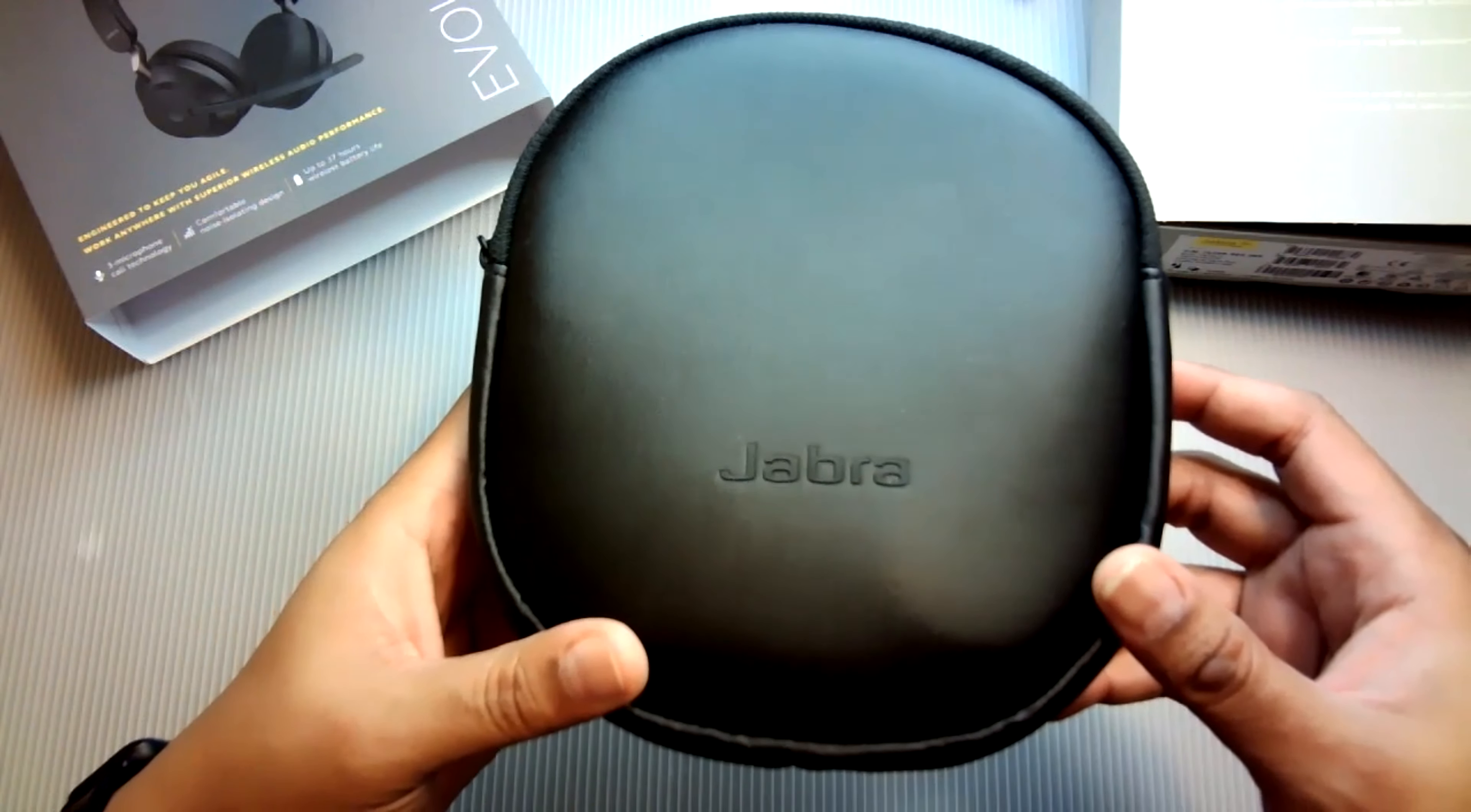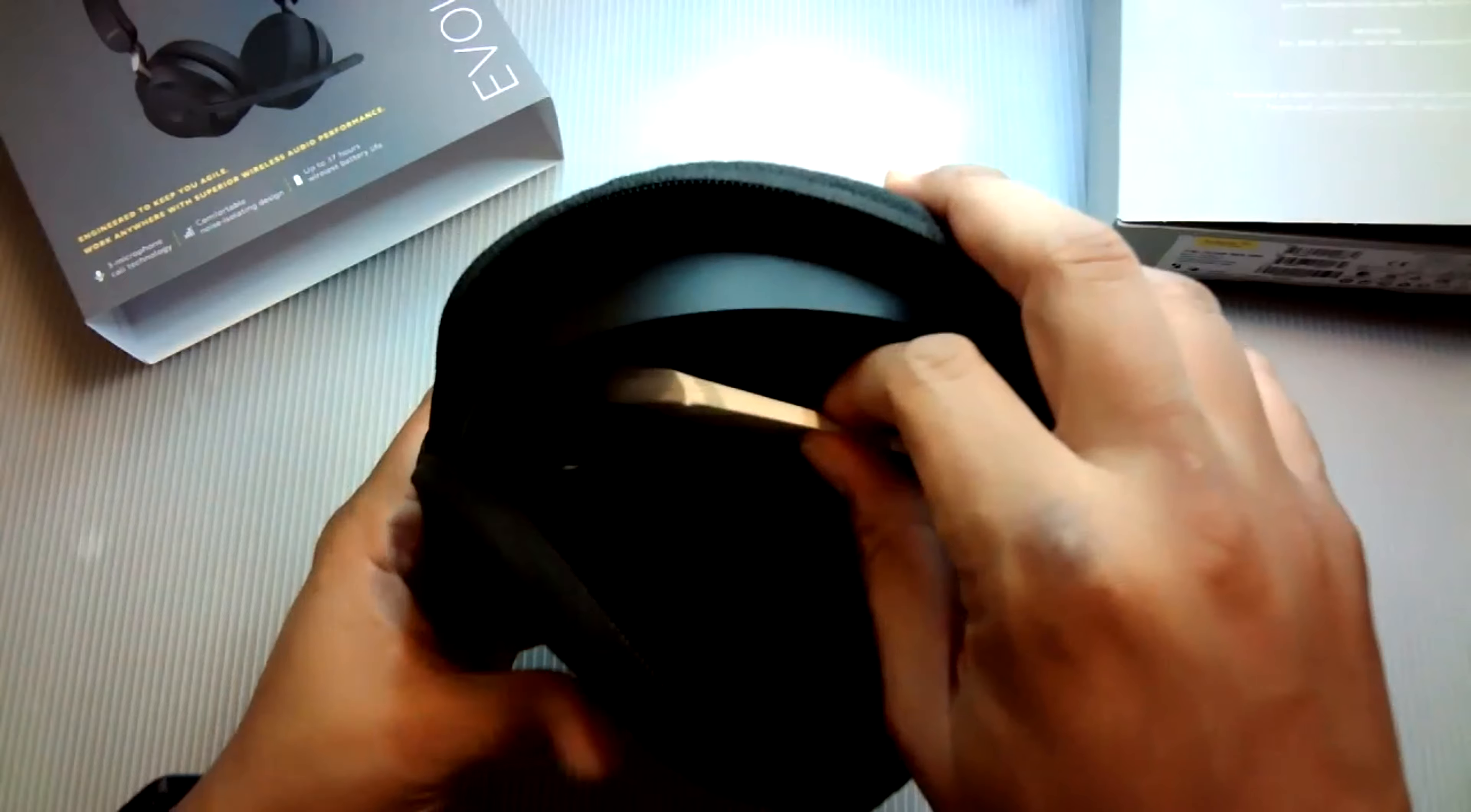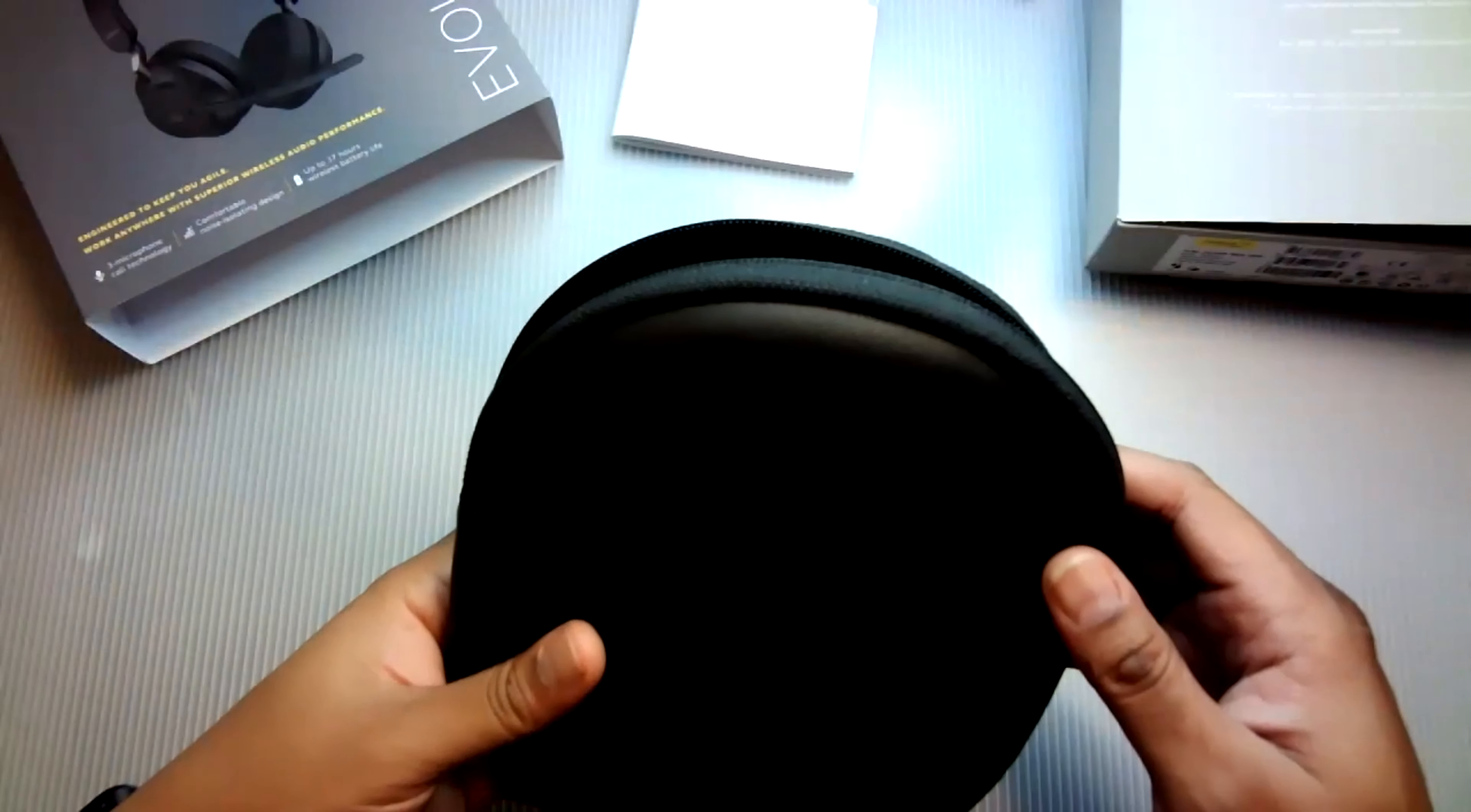Now, let's open the bag and see what we've got. So we have our warnings and declarations that nobody ever reads. So let's just go ahead and put that to the side.